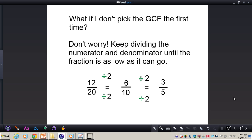Let's think about what if you don't pick the GCF the first time. You do not need to worry about it too much, but the only problem with that is you will not be 100% certain that it is reduced to simplest terms. What you need to do is just keep dividing the numerator and denominator until the fraction is as low as it can go.